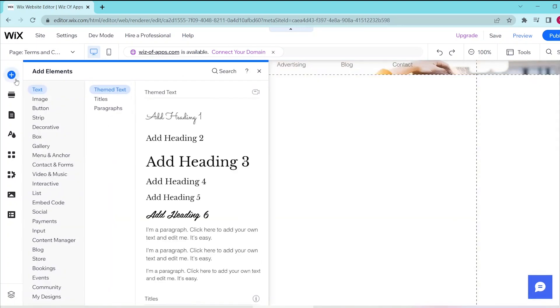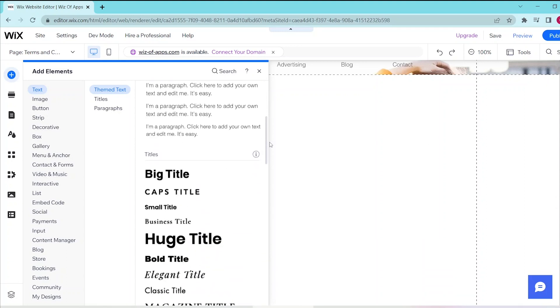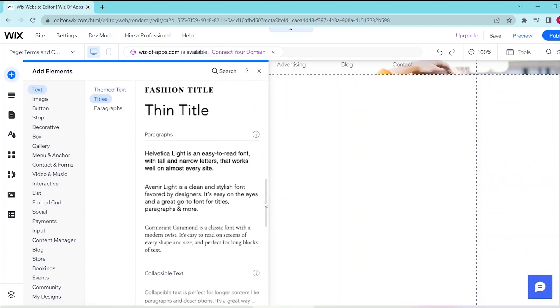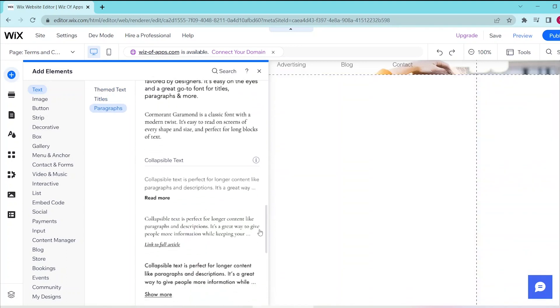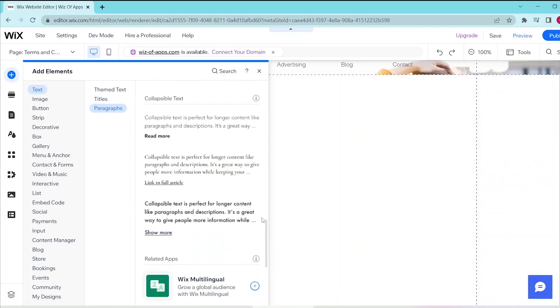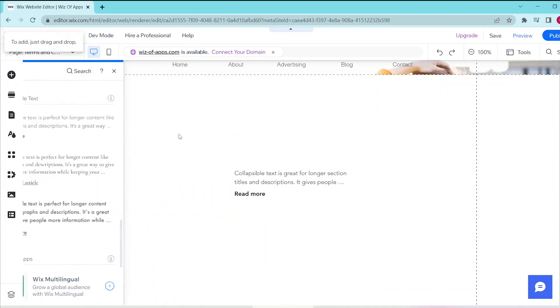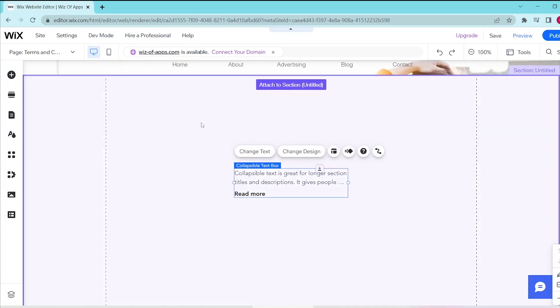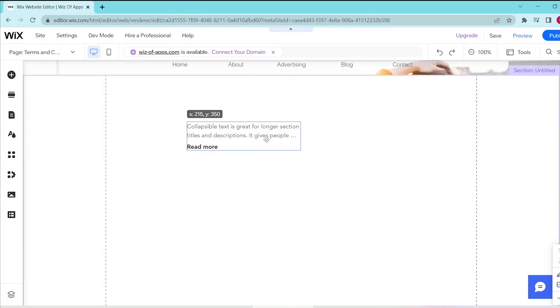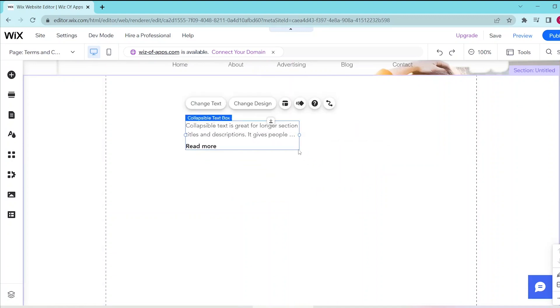Then choose Text and scroll down past paragraphs until you can see the collapsible text options. This gives you three options, but let's choose the top one. This automatically adds a Read More button at the bottom of your text.